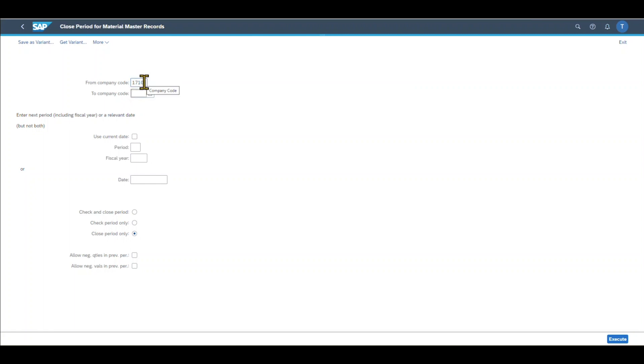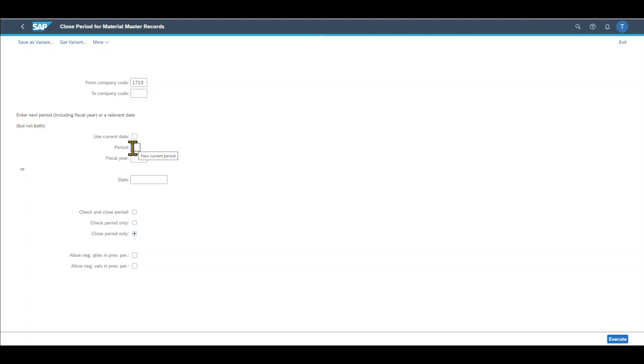So we want to close the current period for company code 1710. Then we have two options. We can either use the current date to identify the period we are currently in, or we could say we enter the next period.